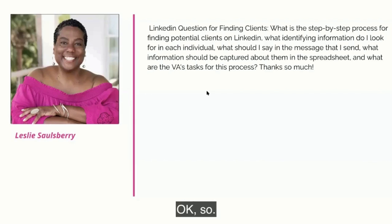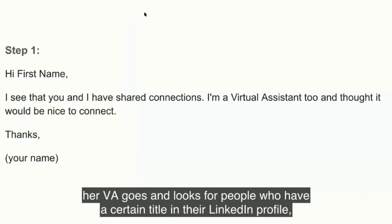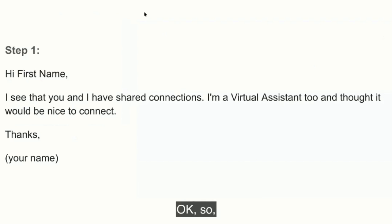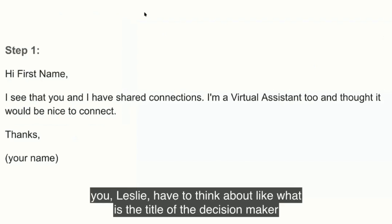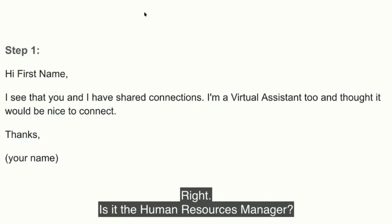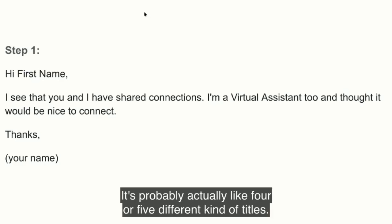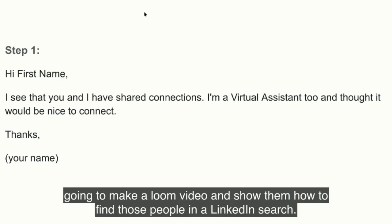So this is the process. Her VA goes and looks for people who have a certain title in their LinkedIn profile, which you can do with an easy LinkedIn search. Leslie, you have to think about what is the title of the decision maker who's going to hire you for this training — is it the human resources manager? It's probably four or five different kinds of titles. You're going to make a Loom video and show your VA how to find those people in a LinkedIn search.